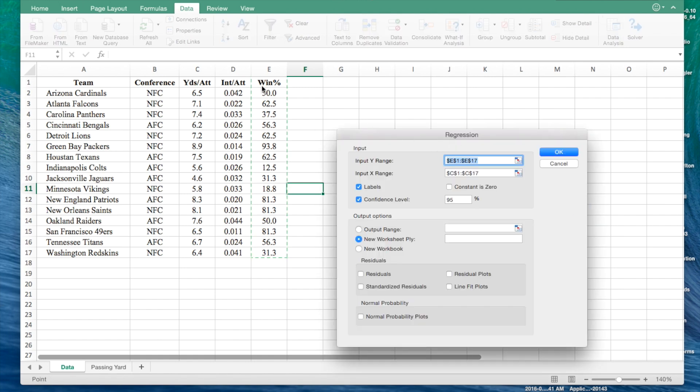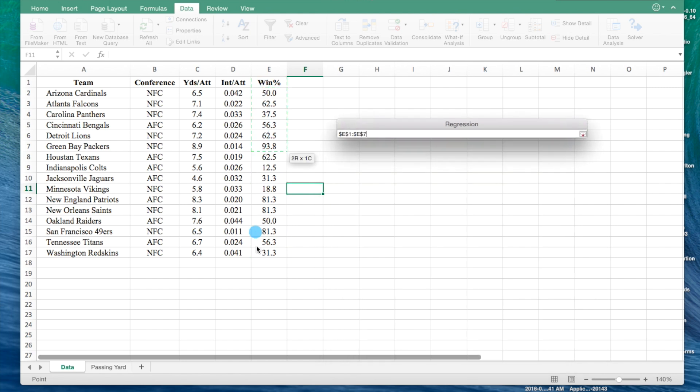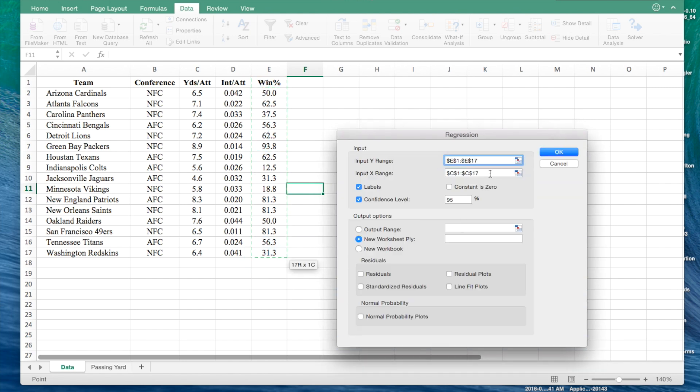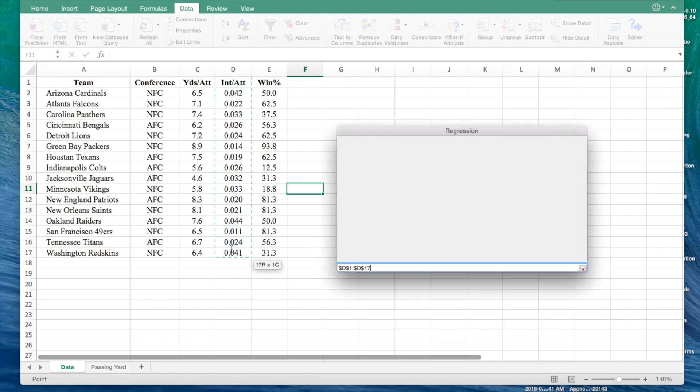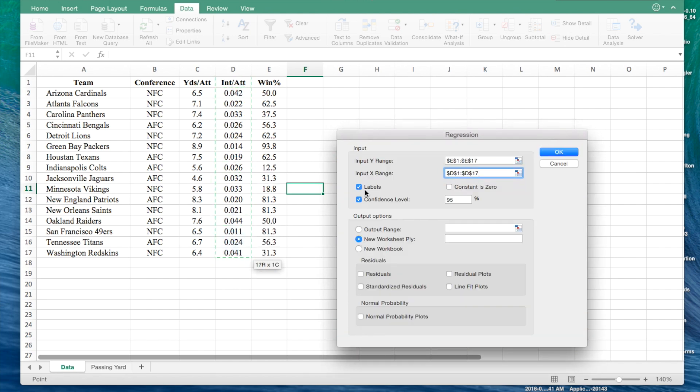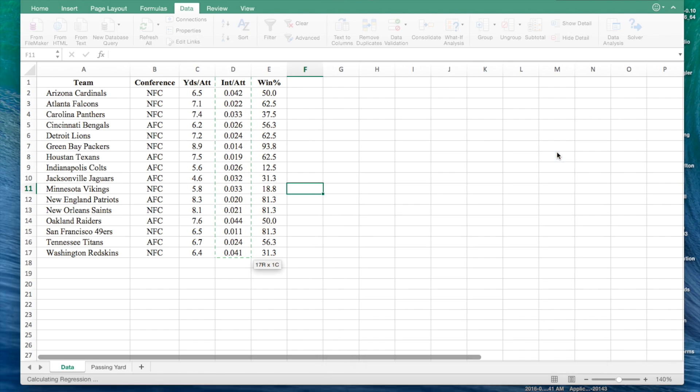Y range is still the same at the winning percentage. Now, for the X range, we're going to have it be the interception per attempt column. Labels stay the same, confidence level stays the same, no residuals. Have it spit out on the new worksheet. Click OK.